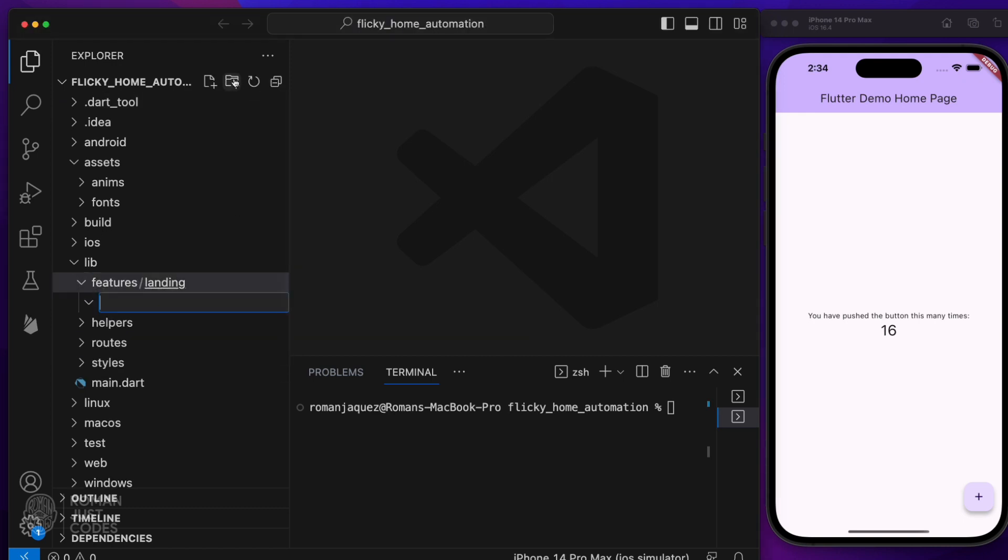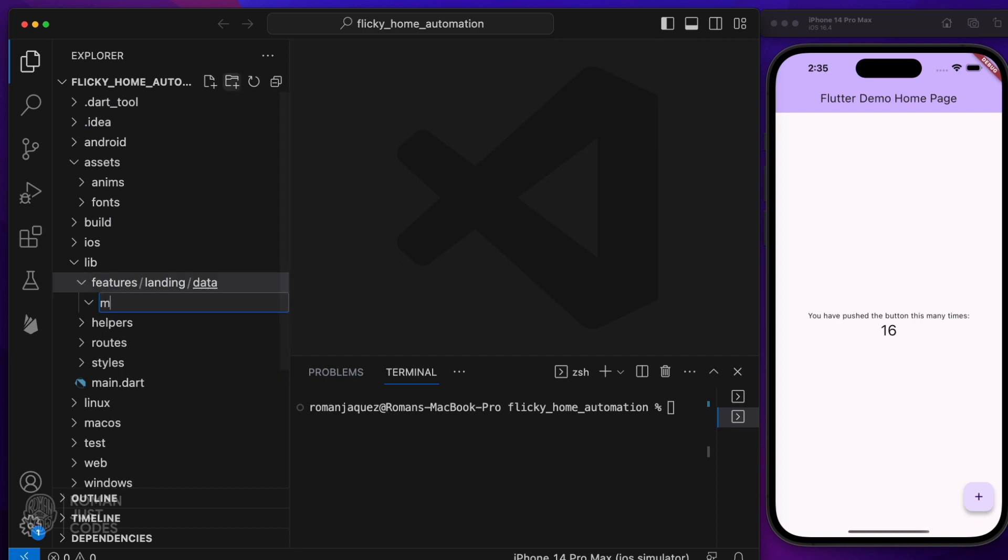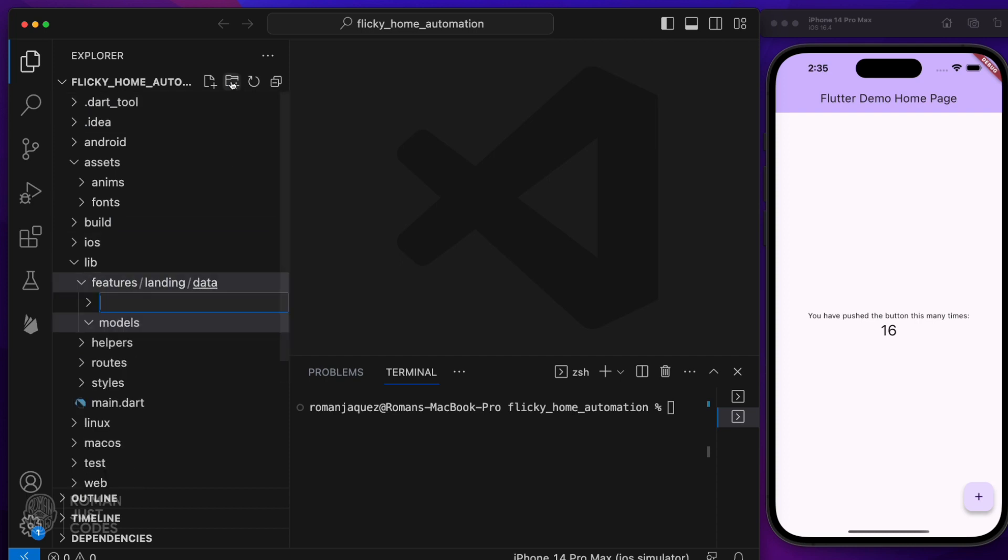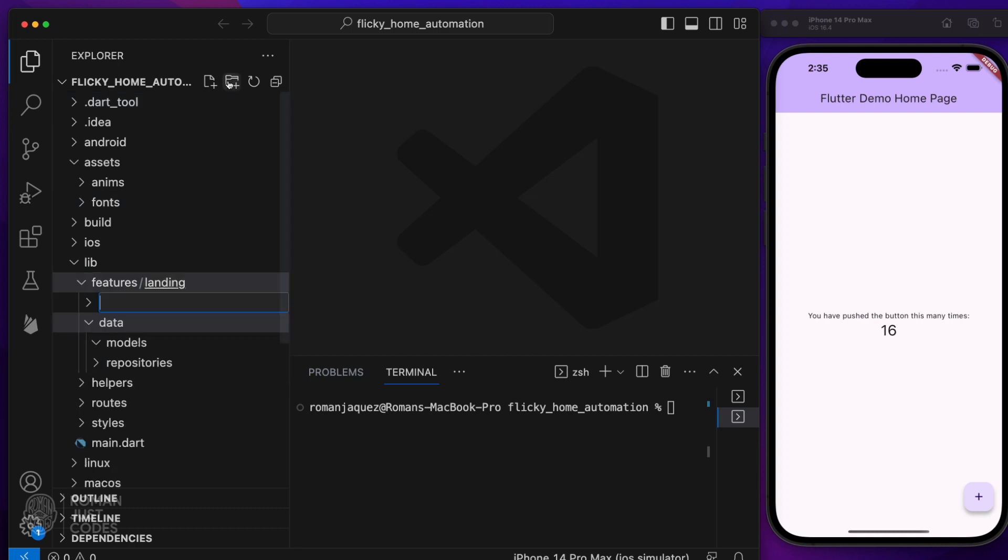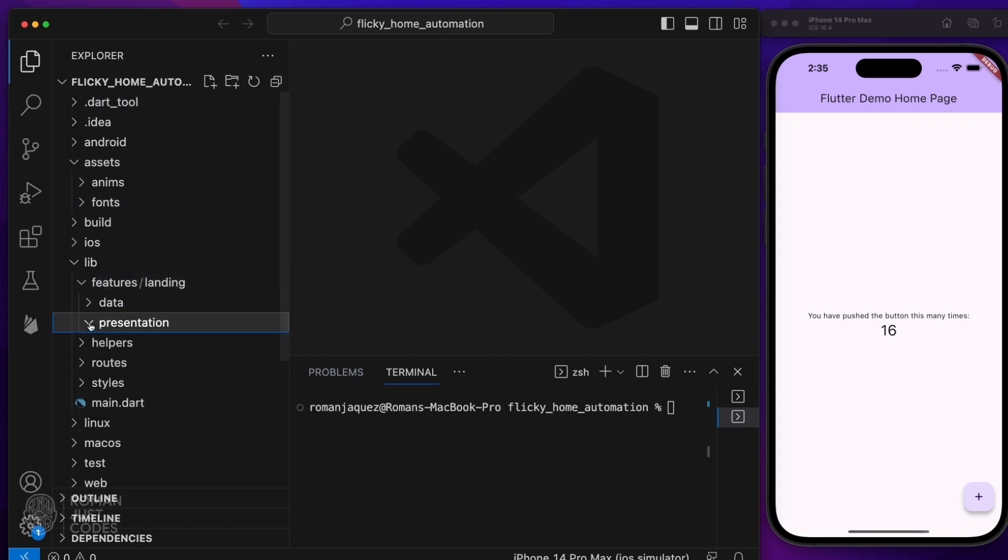Each feature will contain data and presentation subfolders underneath each feature. Data will contain the models and repositories, and the presentation will hold all my widgets, page widgets, providers, view models, responsive configuration, anything UI related.